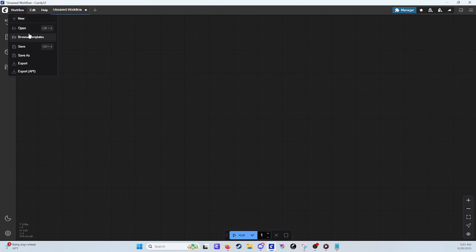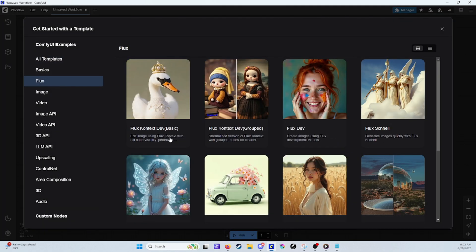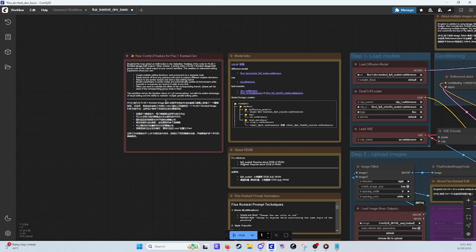Open up your ComfyUI, and if you haven't updated it to the most recent version, go ahead and update it. If you have a specific reason for not updating, then create a new installation and update that. You come over to Workflows, Browse Templates, and come down to Flux, and you will see Flux Context Dev Basic and Flux Dev Context Grouped. We're going to be working with Basic.